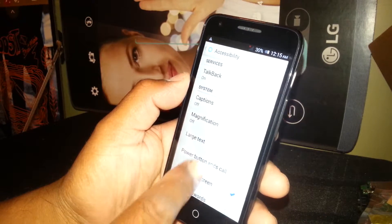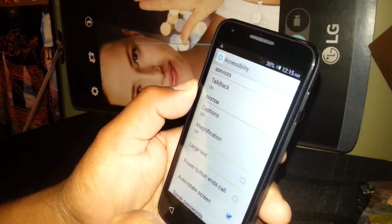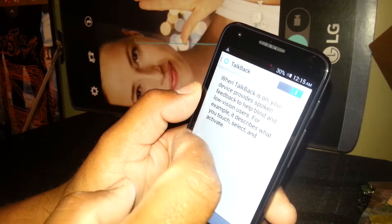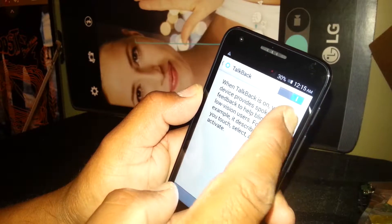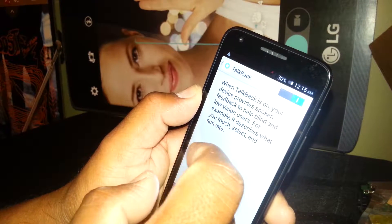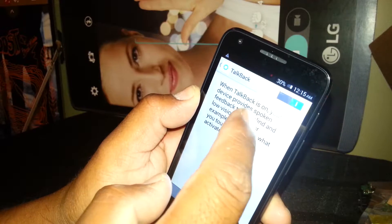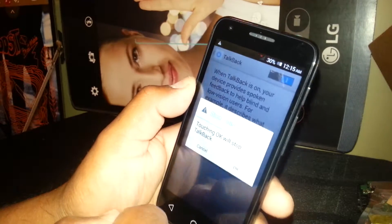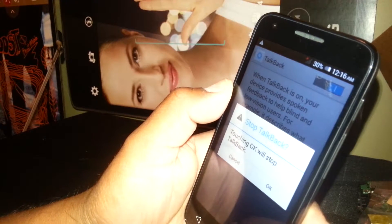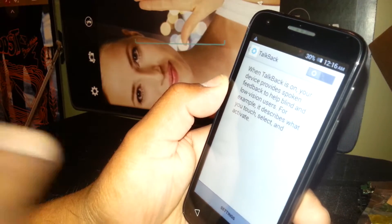We need to select TalkBack and turn the feature off. Place two fingers and move to scroll if needed. Select TalkBack and double tap — it is currently on. To turn it off, select the toggle box and double tap. It will be highlighted — double tap again. The next prompt says 'OK will stop TalkBack', which is exactly what we need, so select OK and double tap.